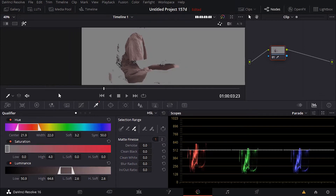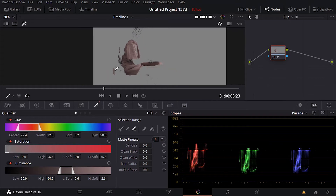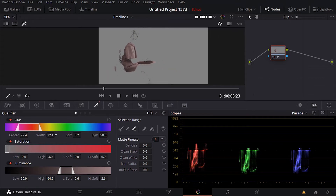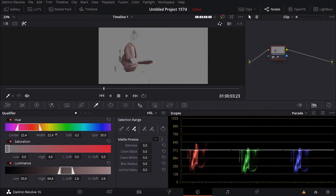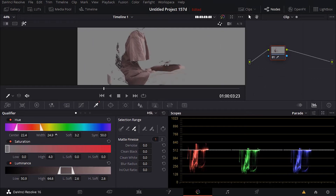Now from there what I can do is play with these parameters: the hue, the center of the hue, the width, the softness — same thing with the saturation. So let's start with the hue and tweak it, see what we have. Center obviously is not working. Let's try the width. No, I think this is too much — maybe just leave it here. Try the softness a little bit.